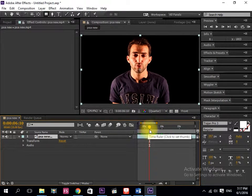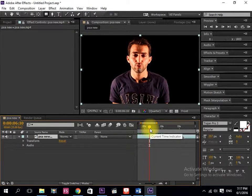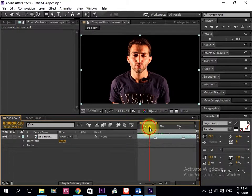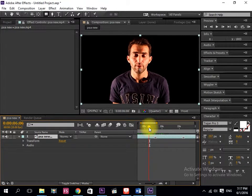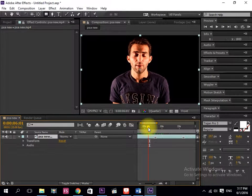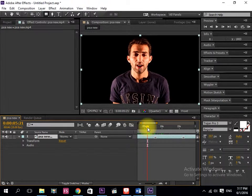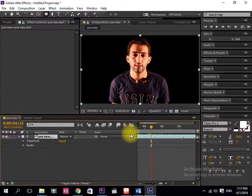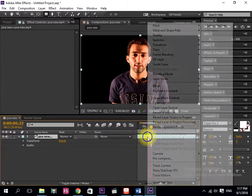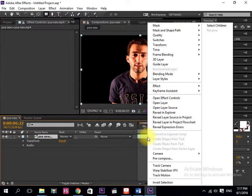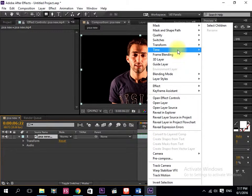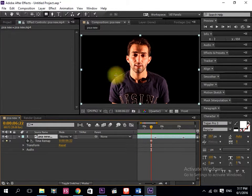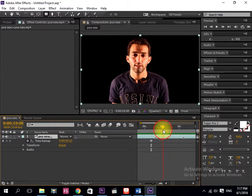Let's say we will take this one and see this part. You just have to do right click, then you have to go to Time, then Freeze Frame. So it will be like a photo.